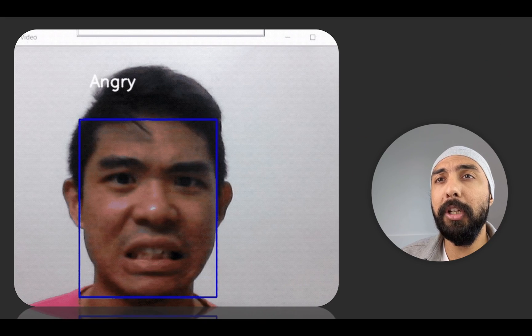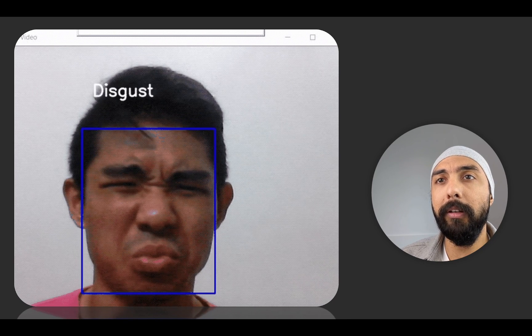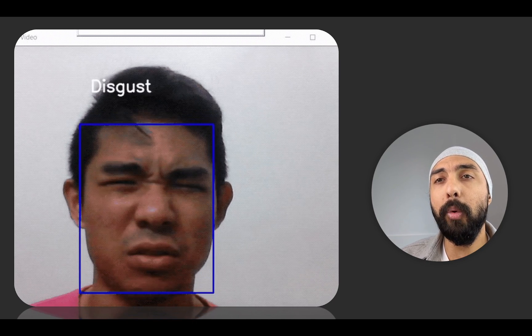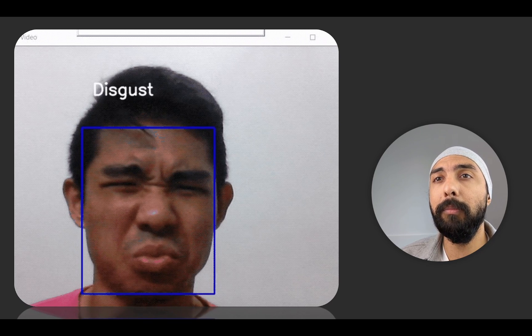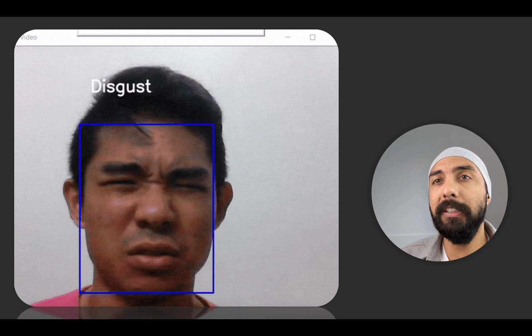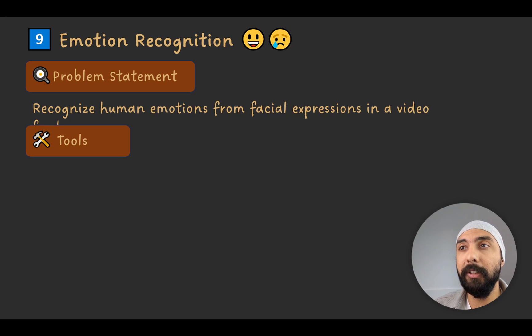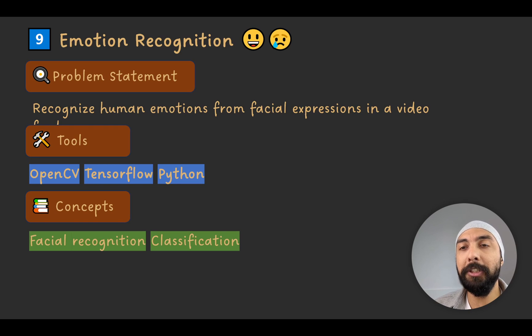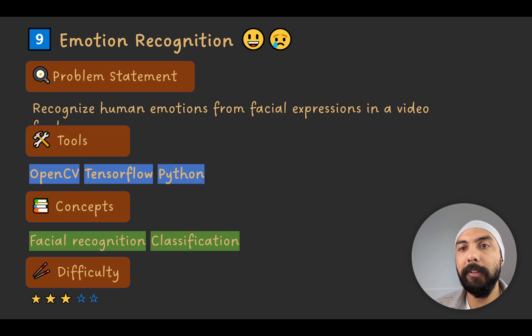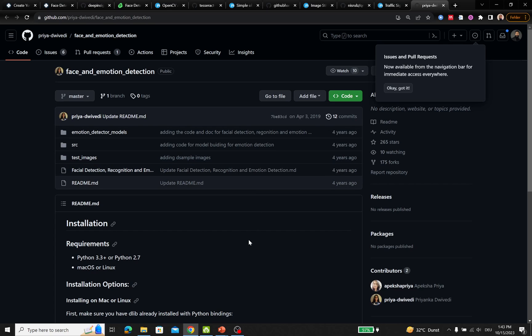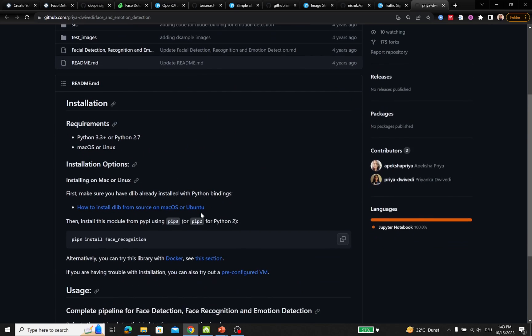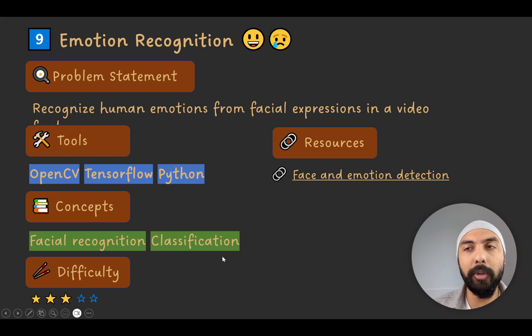Project number nine is emotion recognition. You record your face using a webcam feed and design a machine learning pipeline to recognize emotions such as anger, sadness, and happiness. The goal is to recognize human emotions from facial expressions in a video feed using OpenCV, TensorFlow, and Python. The difficulty level is three out of five. There's a GitHub repository called Face and Emotion Recognition — though four years old, it's relatively simple to implement, and more recent repositories are also available.